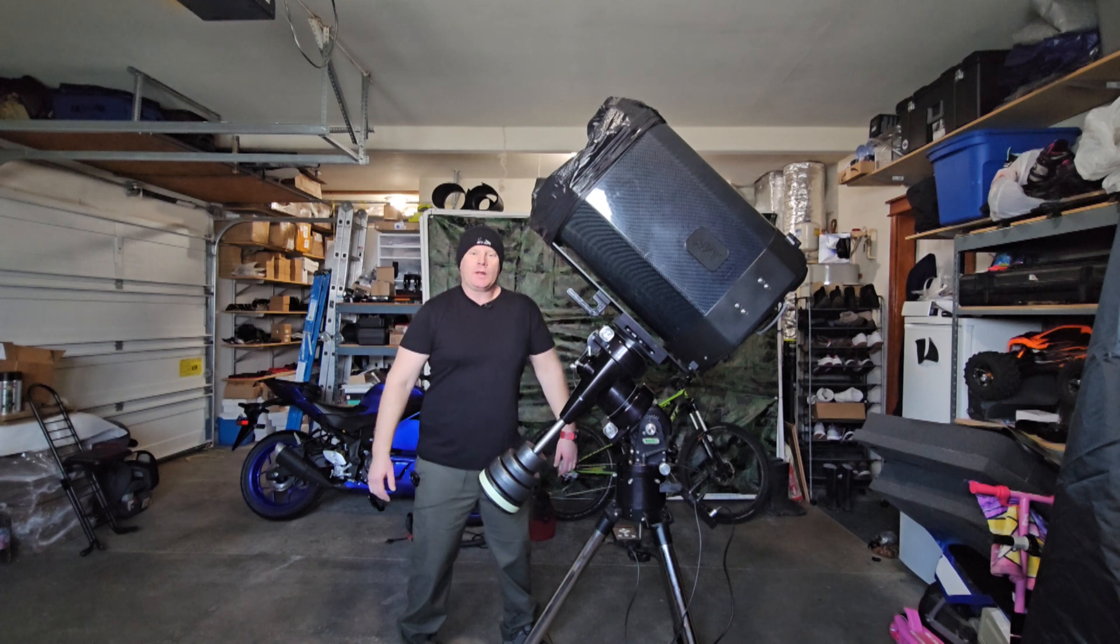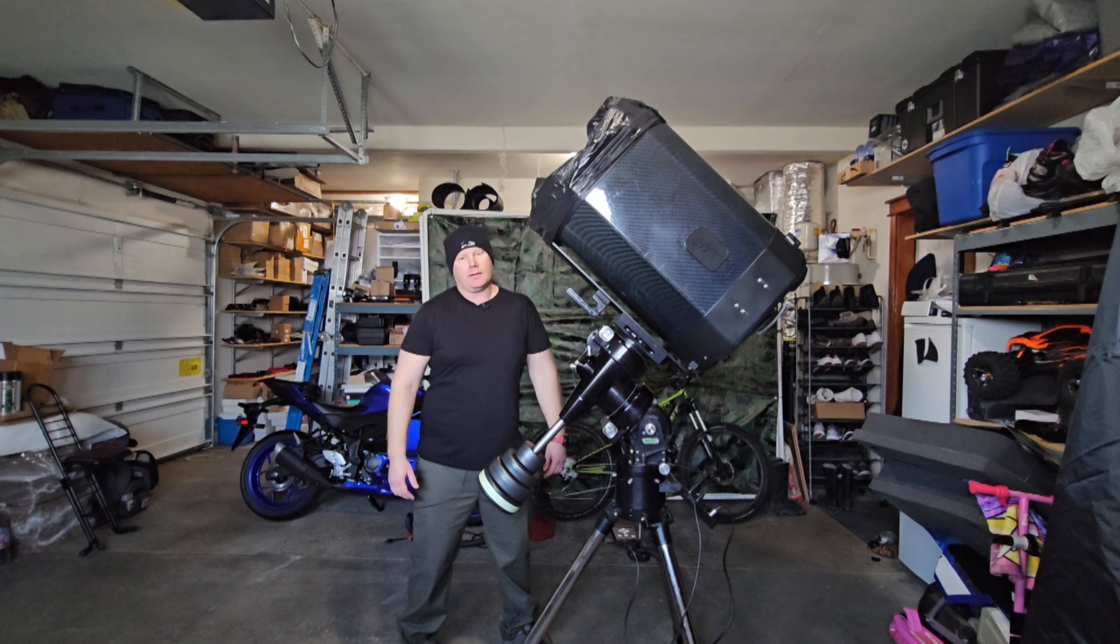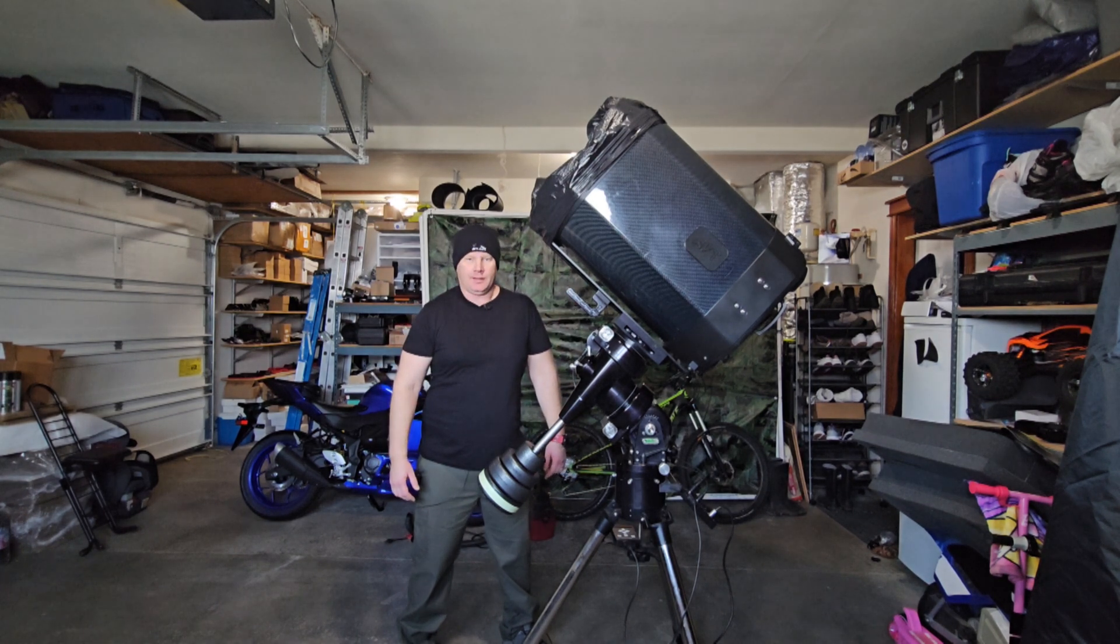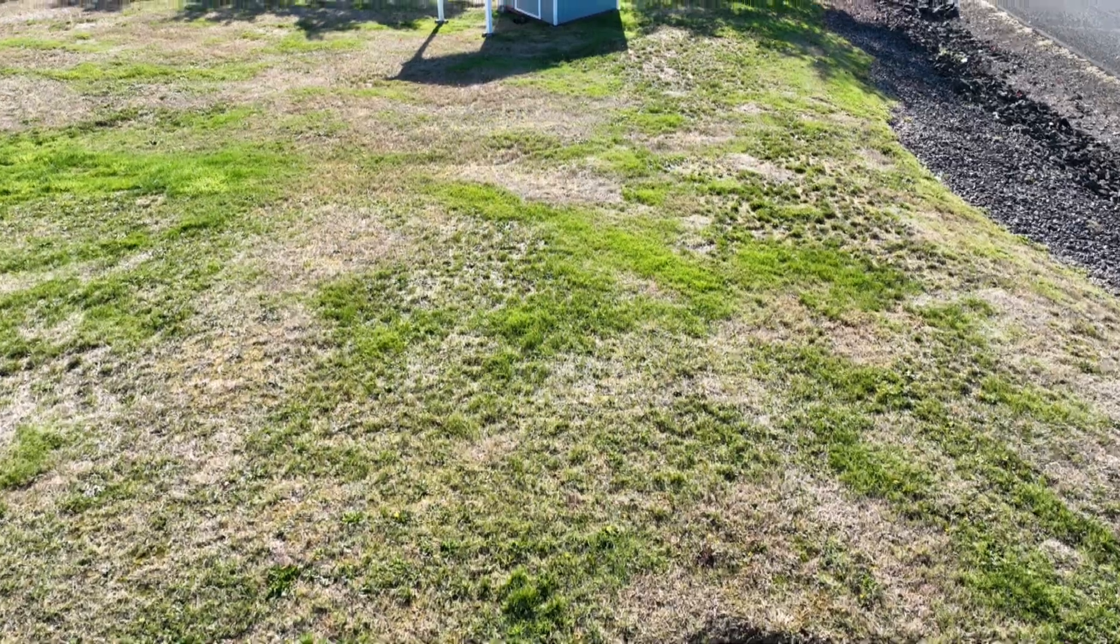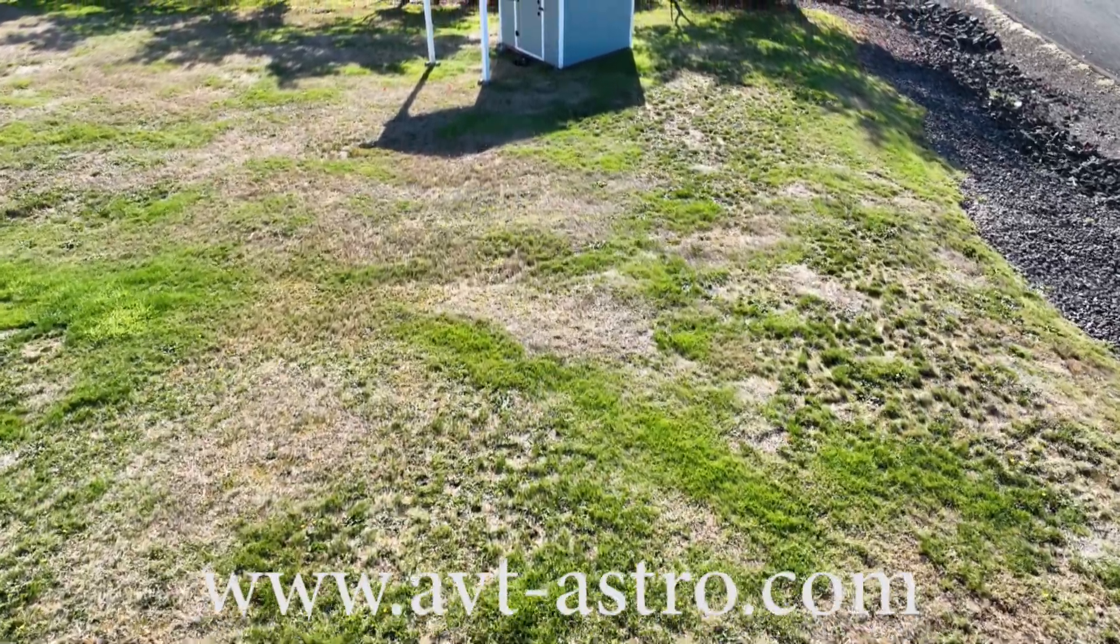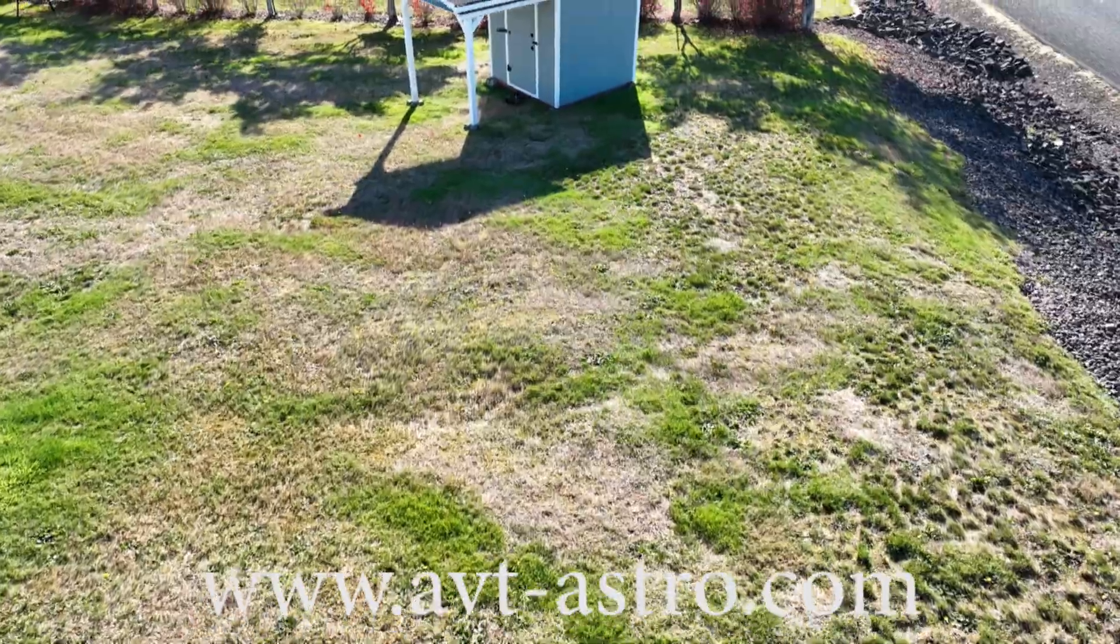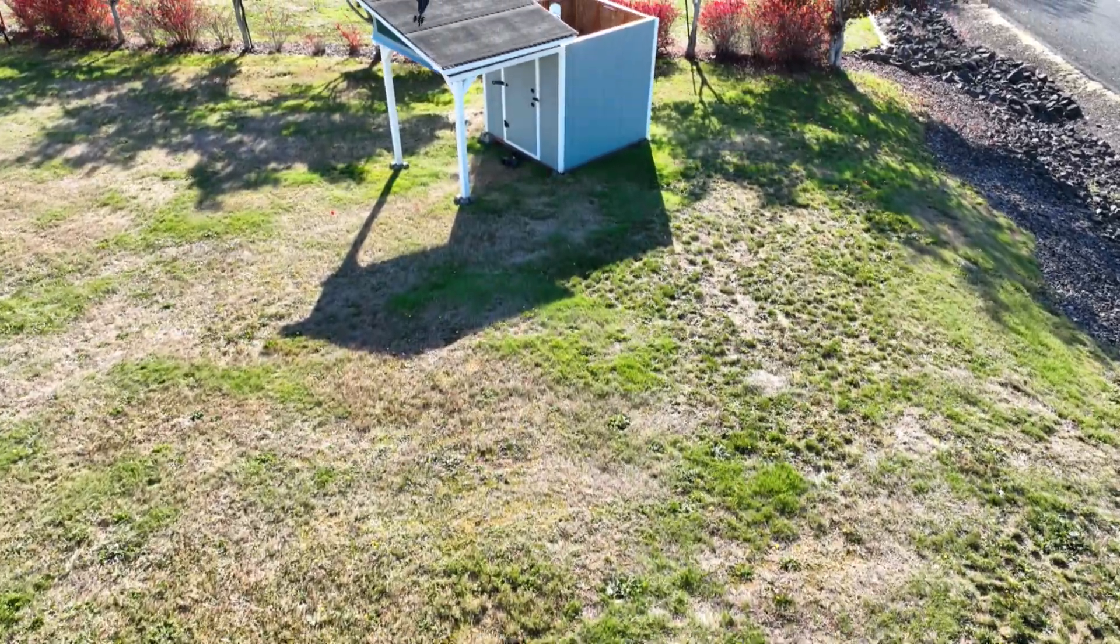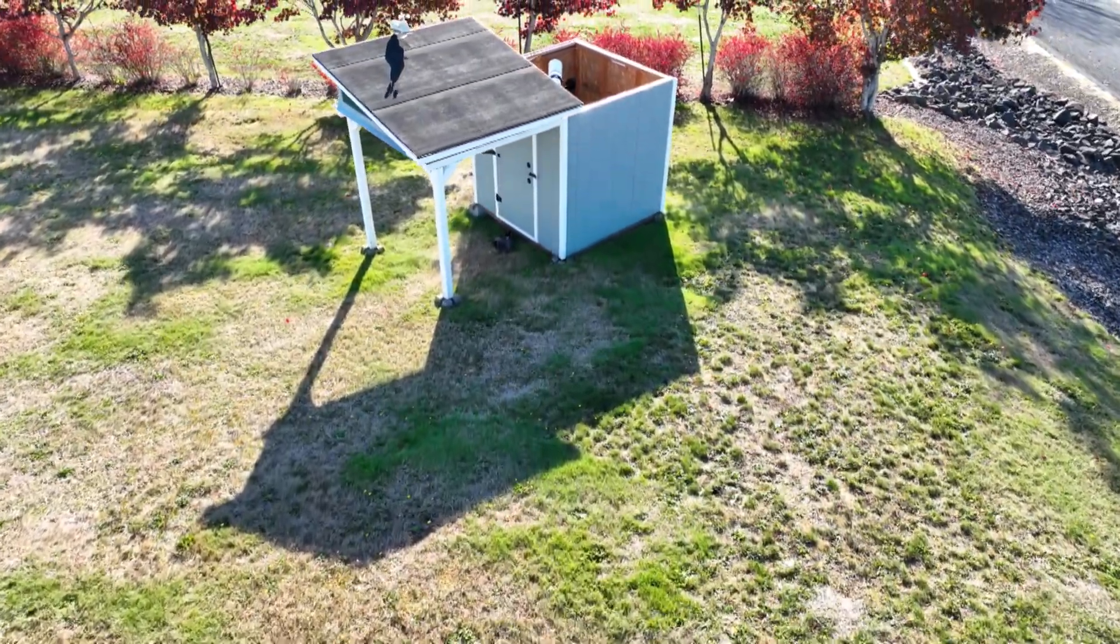Hey guys and gals, Vlad here with AVT-Astro, and today we are talking about Planetary EAA. For those of you that might not be familiar, I run a little astro blog called avt-astro.com, and of course this YouTube channel, so if you're not subscribed, please do consider subscribing.